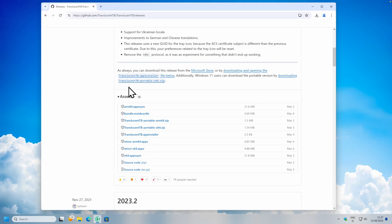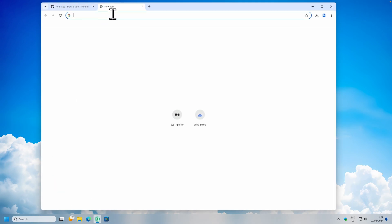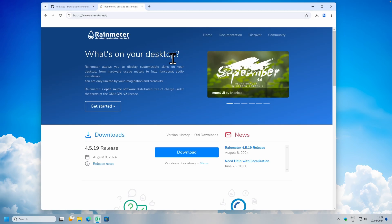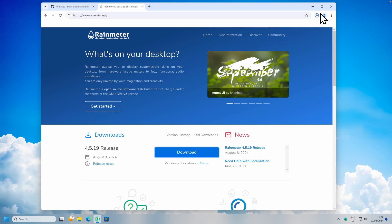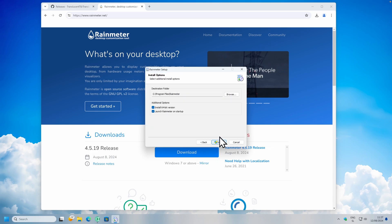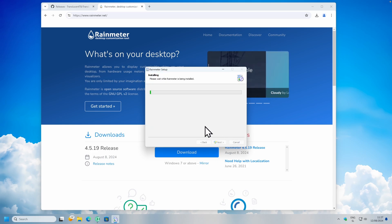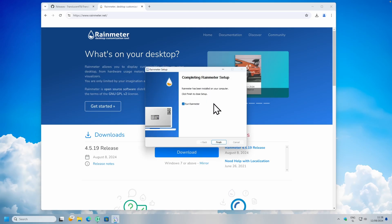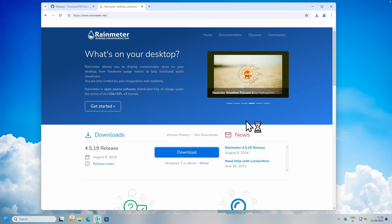Now let's move on to the widget. Here on the web browser, I will search for Rainmeter. Let's go to this first page and I will click on the download button. Click on save, and I will click on the .exe file. Here I will click on OK, click on next, and now I will click on install. Once this is done, I will click on finish.